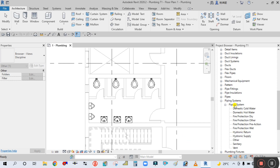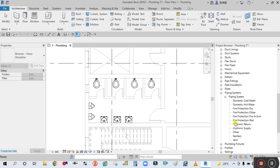If you see here, there are different piping systems: domestic cold water, domestic hot water, fire protection dry, fire protection other, hydronic supply and return, then sanitary and vent. There are so many piping systems. In this plumbing system we are going to cover domestic cold water and hot water, and then we will create the sanitary and vent piping.